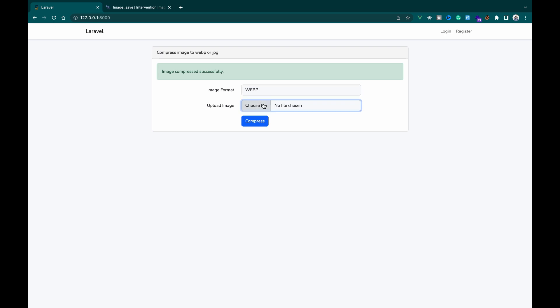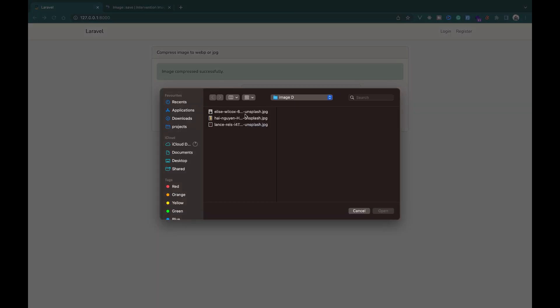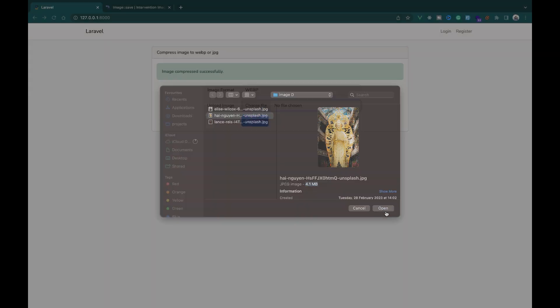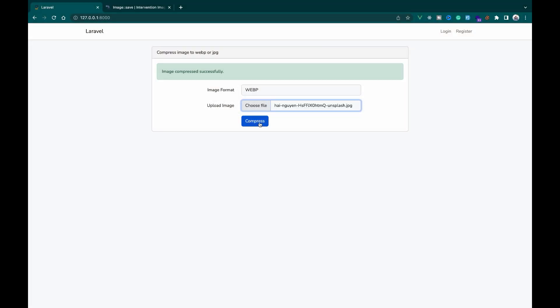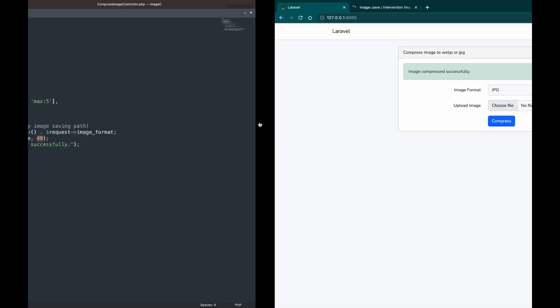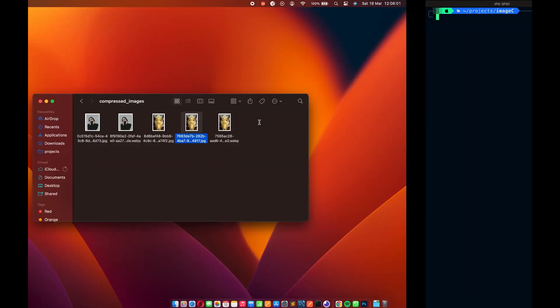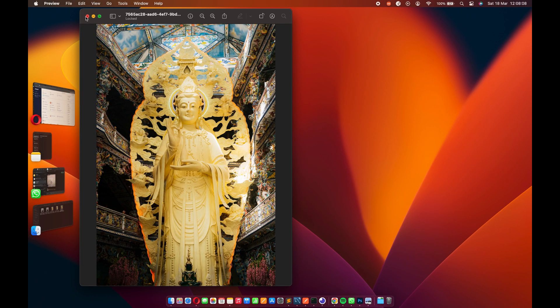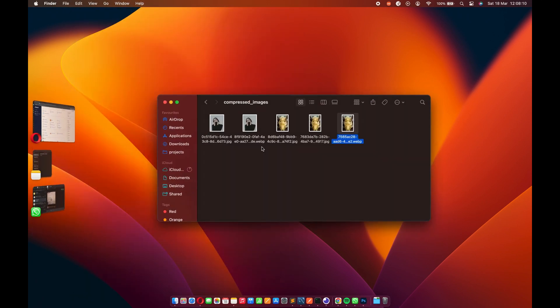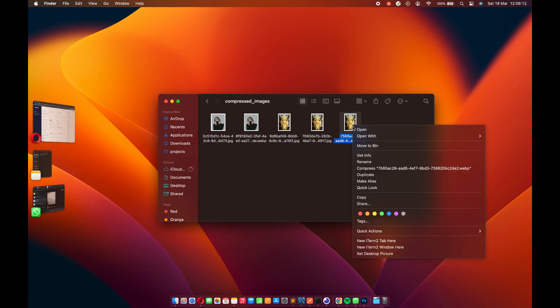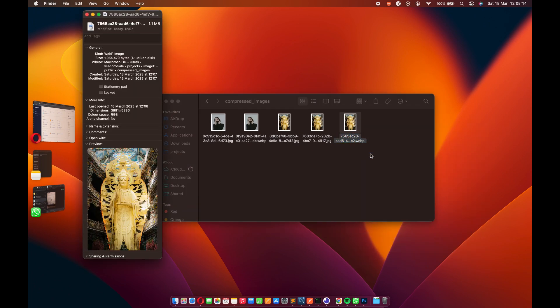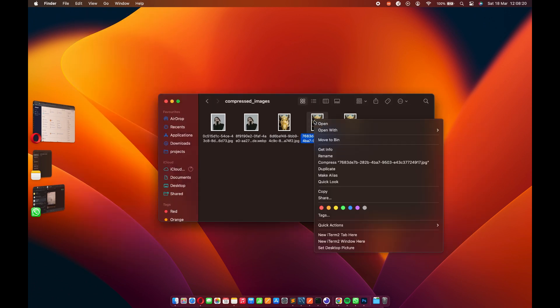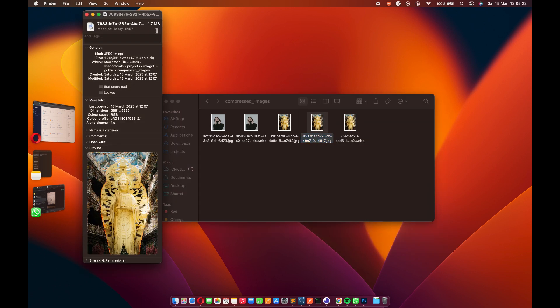Let's try compressing with WebP. After the compression, the image size was reduced from 4.1 megabytes to 1.1 megabytes.